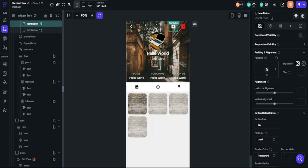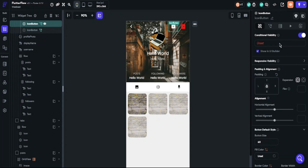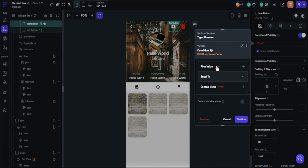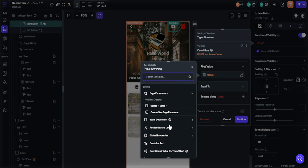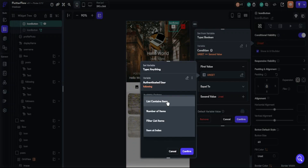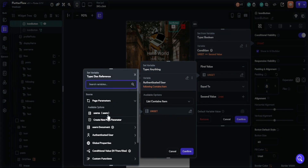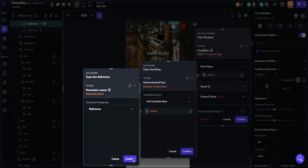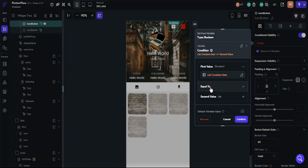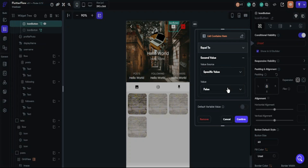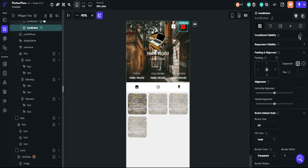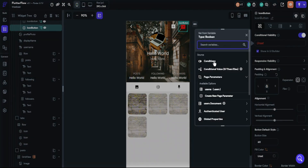Now we should hide one button depending on the following list. When a user clicks the follow button, they should see the unfollow button and not the follow button at the same time. We will use conditional visibility — choose conditional and single condition. The first value will be the authenticated user's following list. Available options will be list contains item. Choose the user document reference. It must be equal to, and set the second value as a specific value of false. We will follow the same path for the unfollow button, but the specific value will be true.